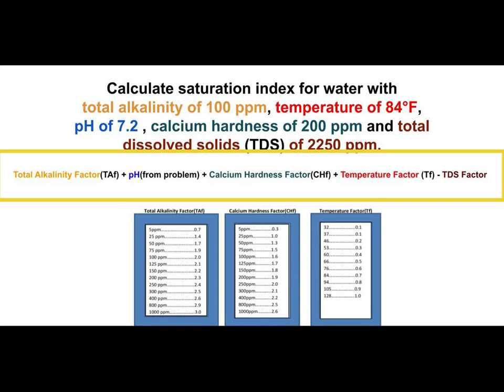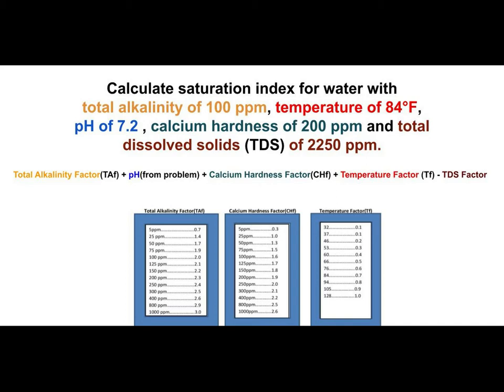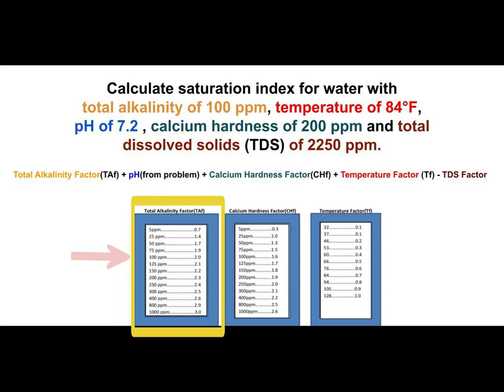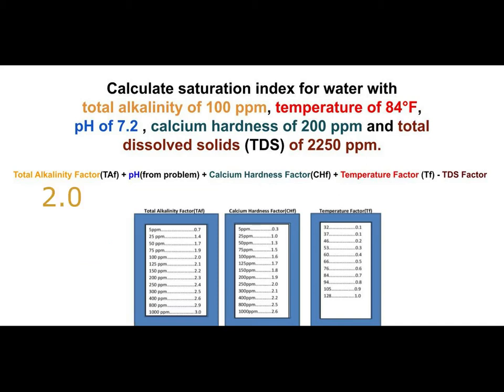To fill in that formula, go back to the word problem and fill in each value. Total alkalinity is 100 ppm — go to the total alkalinity factor box, find 100, and use 2.0 in the formula. Plus pH from the problem: the pH is 7.2, so put that in.